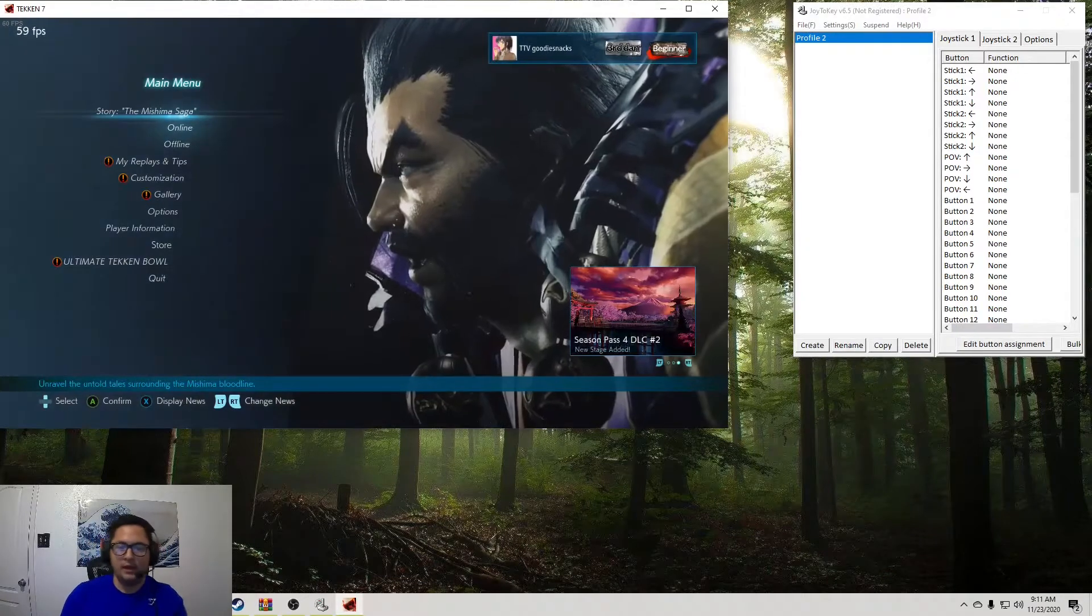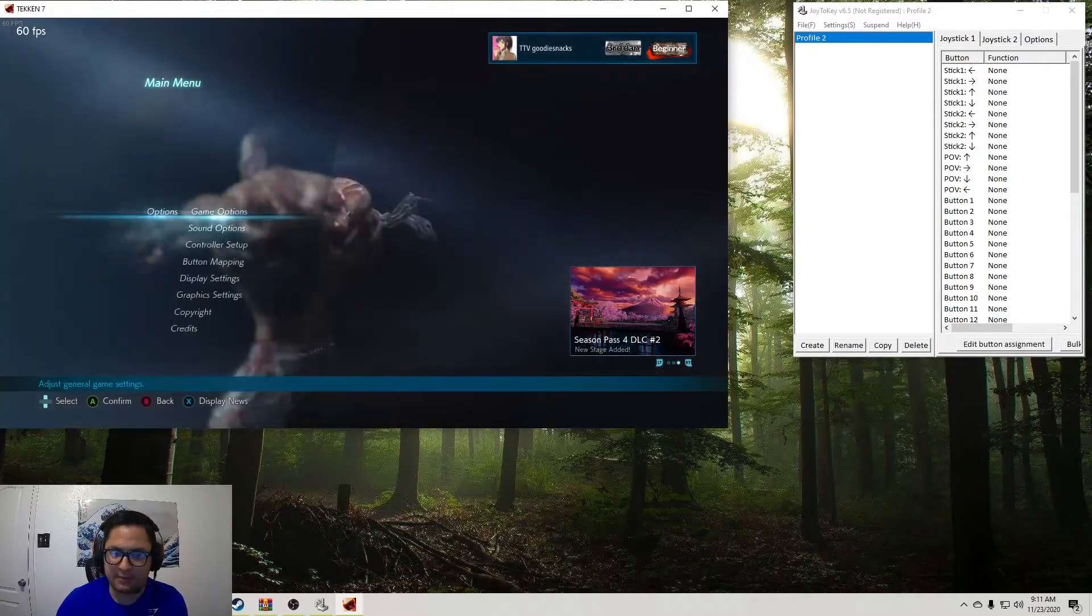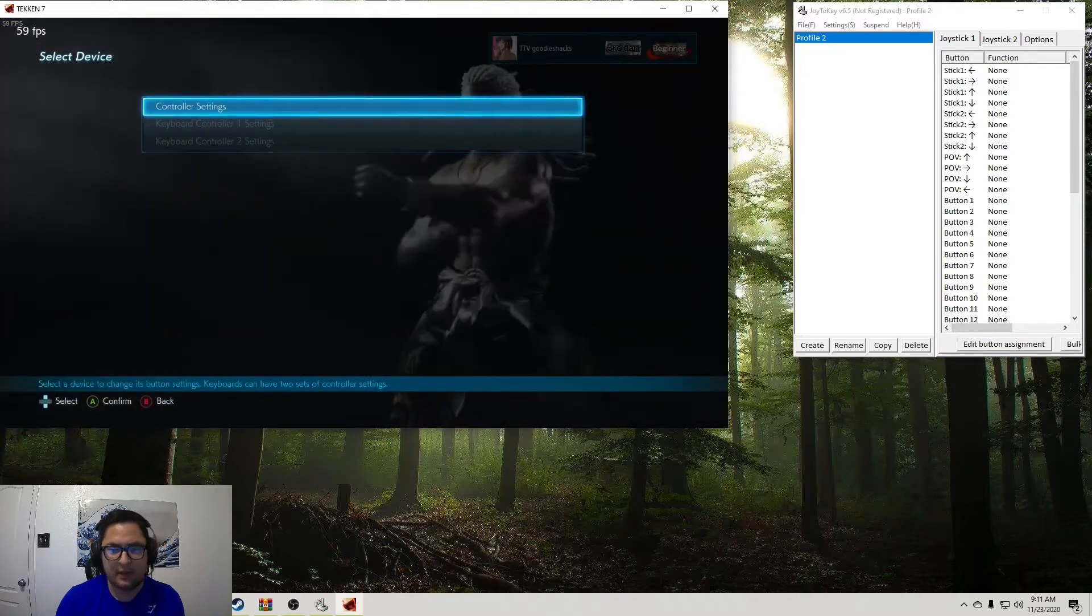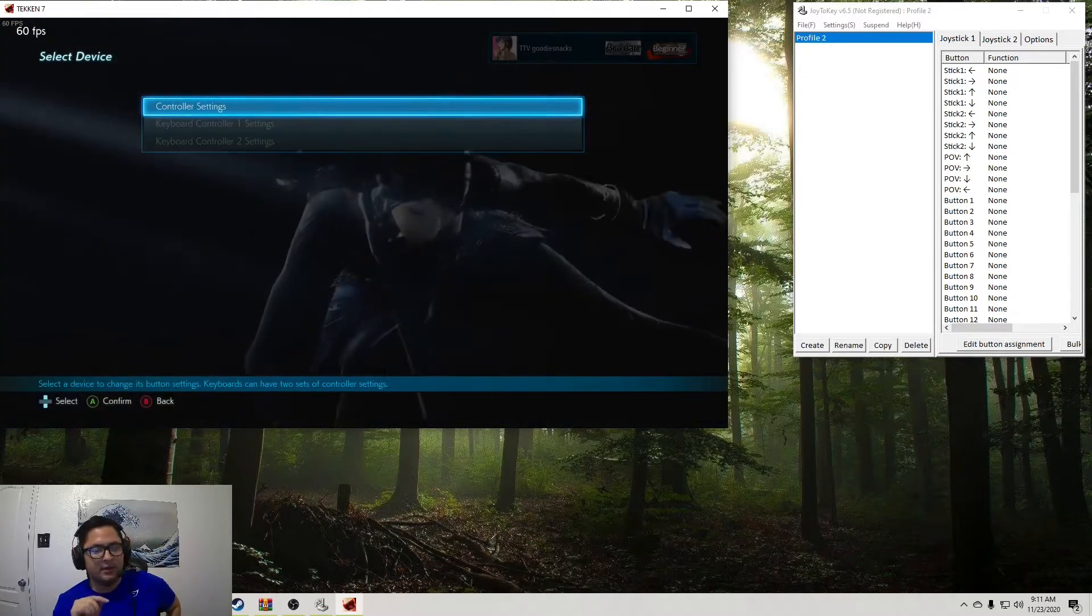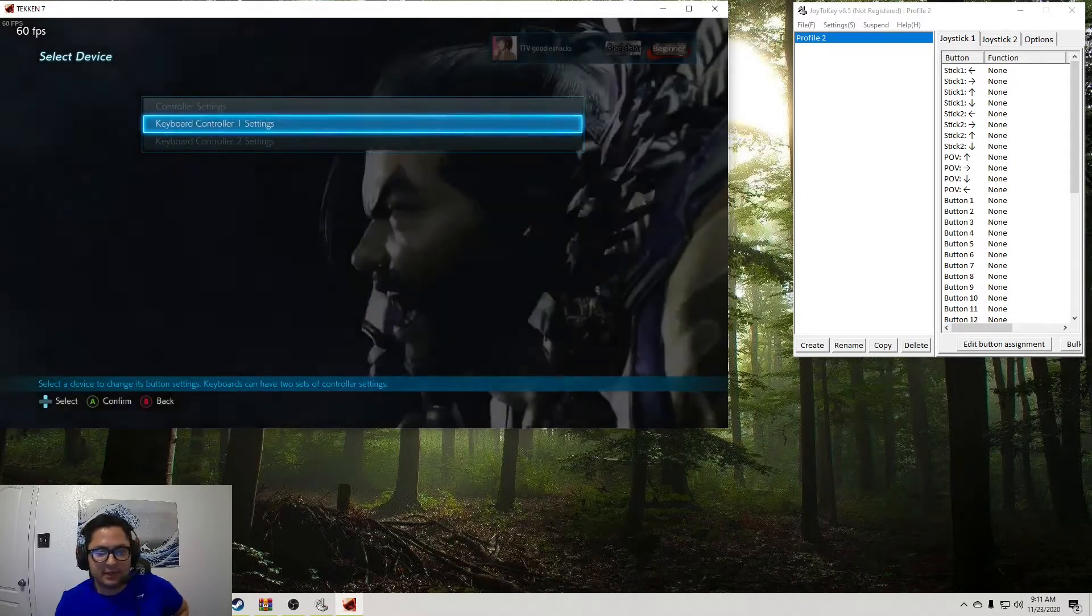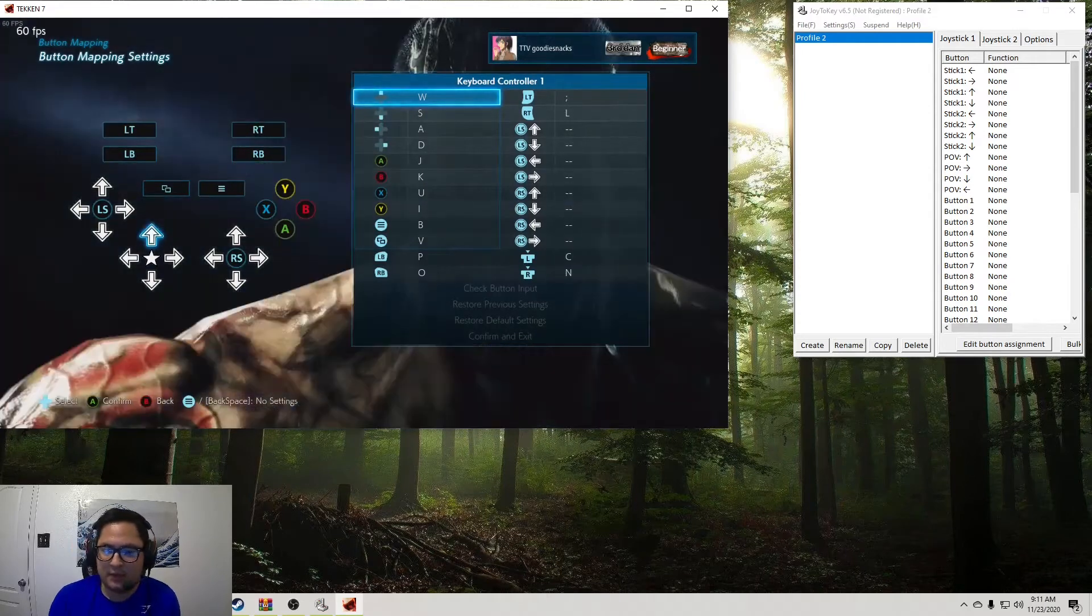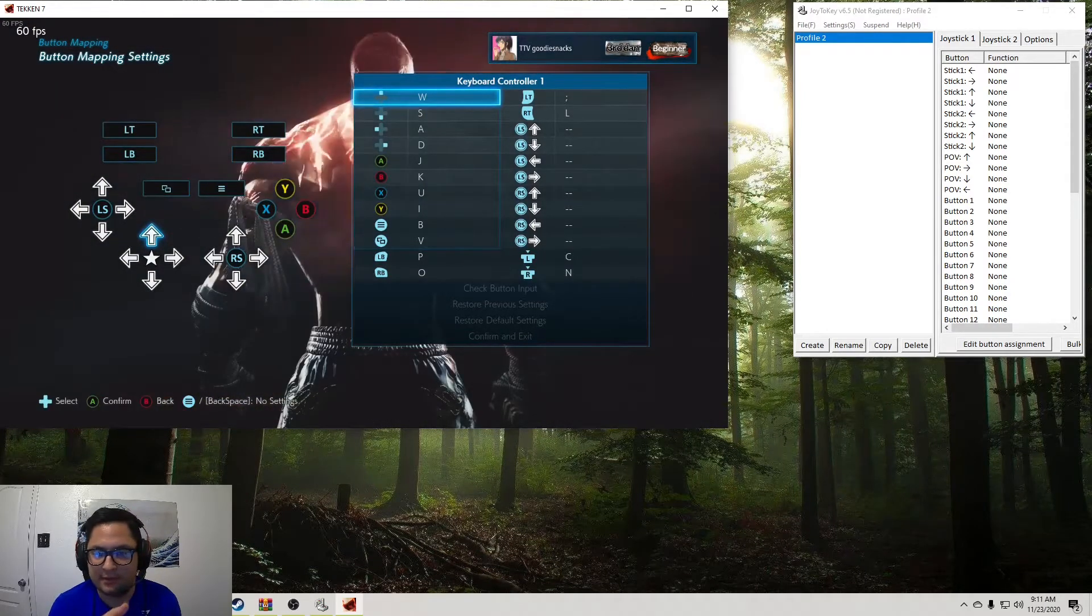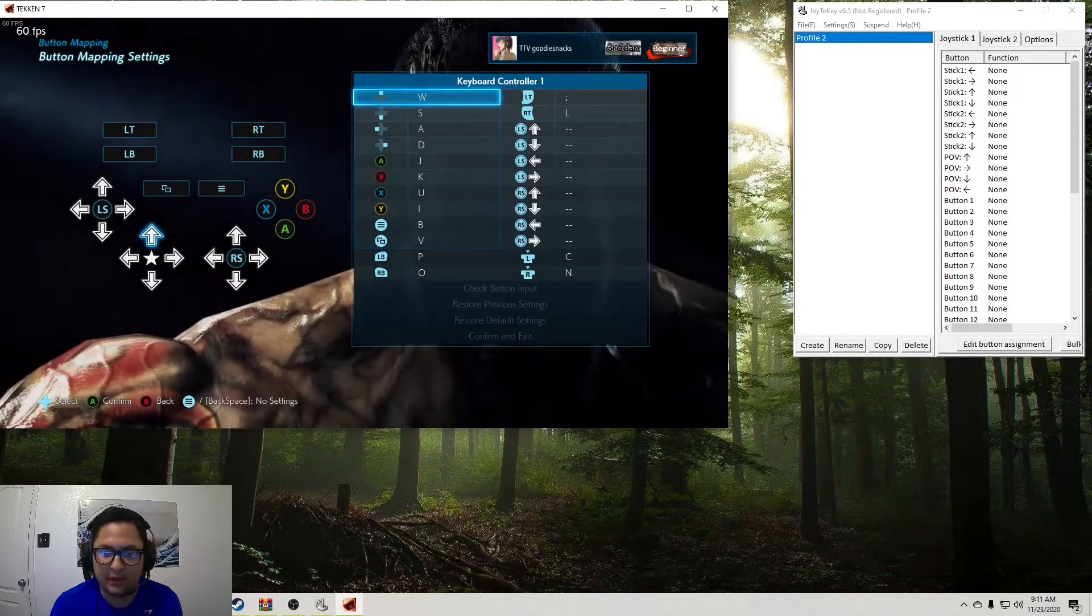Alright. So once you open up the game, you're going to want to go to Options. Going to go to Button Mapping. And here is where you want to set the keyboard controller settings. So you're going to want to set them exactly how I have shown here. So we have up is W, down is S, left is A, right is D.